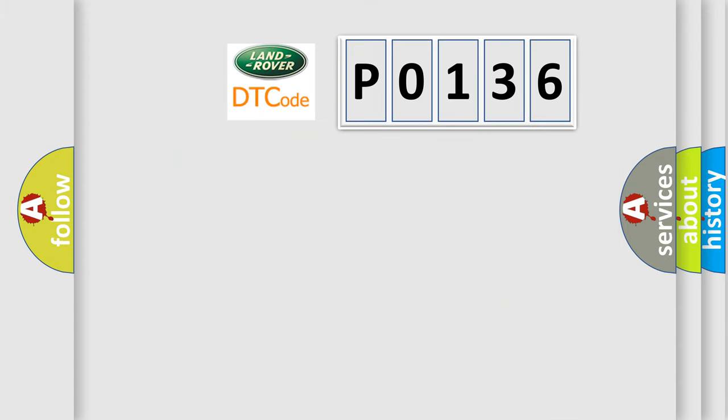So, what does the diagnostic trouble code P0136 interpret specifically?